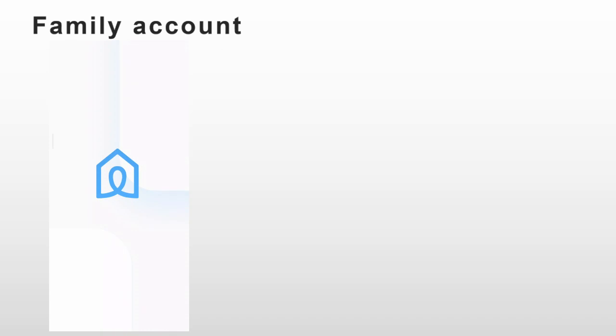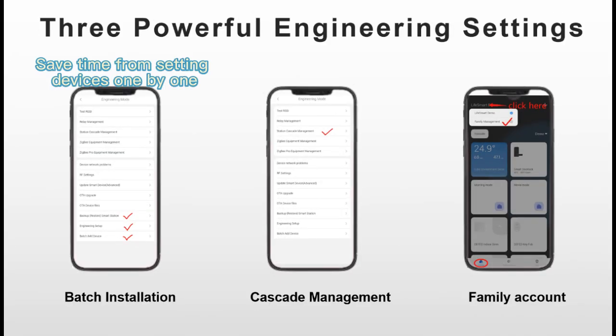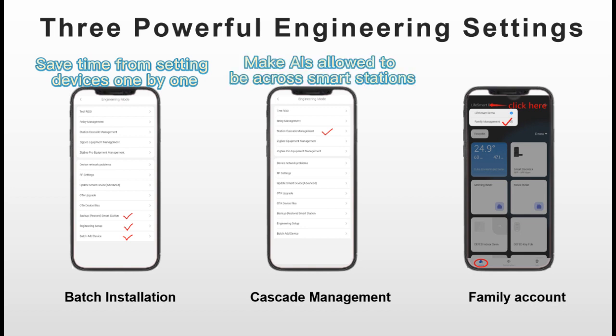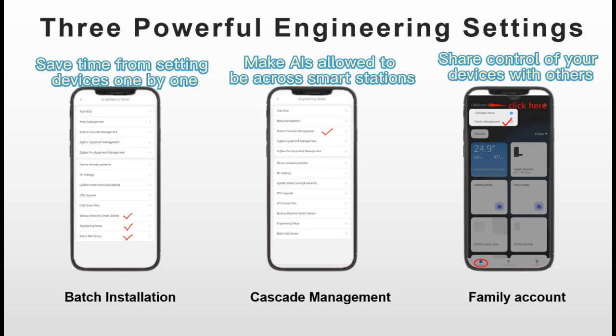Let's review the three powerful engineering settings. Batch installation saves time from setting devices one by one. Cascade Management makes AIs able to be across Smart Stations. Family account can share the control of your account devices to others.